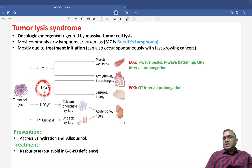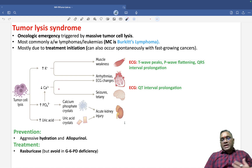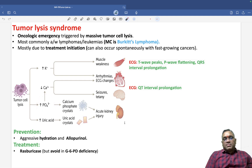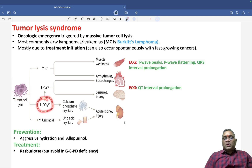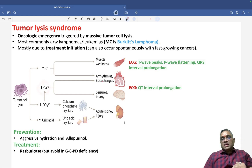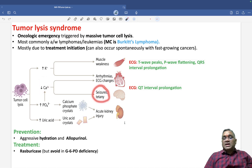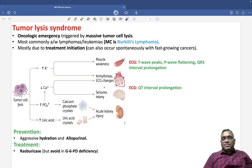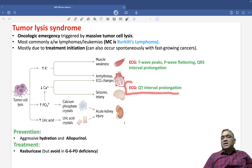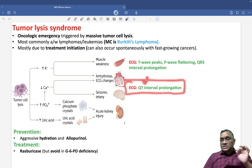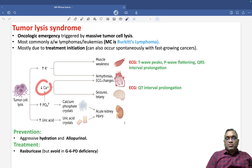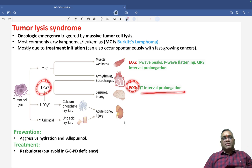You will also see hypocalcemia, because there is an increase in the level of phosphate. The cells are damaged and phosphate comes out from DNA or nucleic acid breakdown. This phosphate combines with calcium, causing hypocalcemia. The clinical findings are seizures or tetany, and the ECG finding is QT interval prolongation.